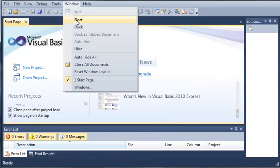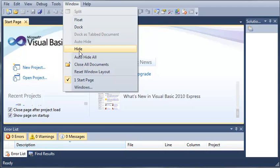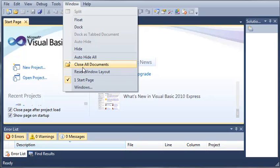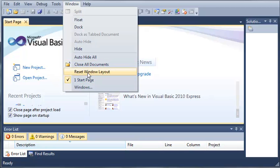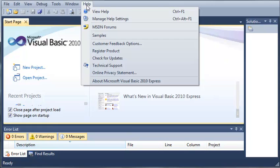We can also dock a window which is what we did. Hide a window, auto hide all, close all documents so if you have more than one class open or something else you can close all those out. It shows you the windows that are open right now and you can also reset your layout if you want.